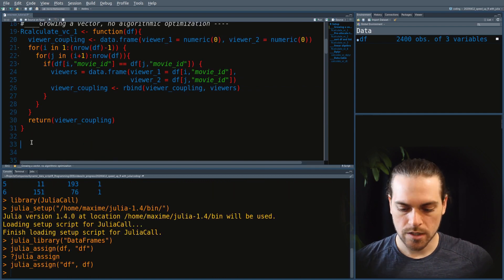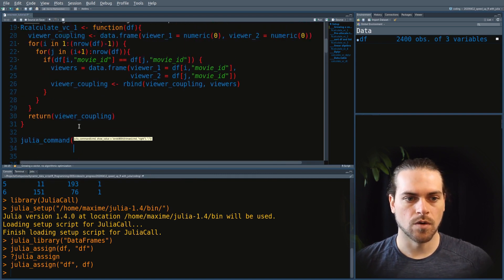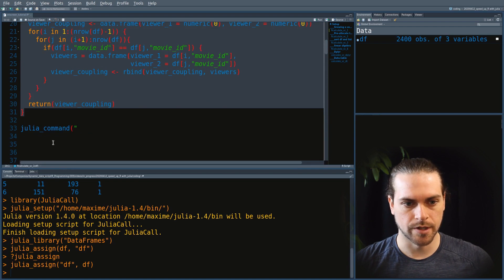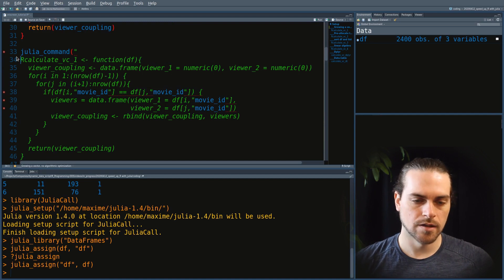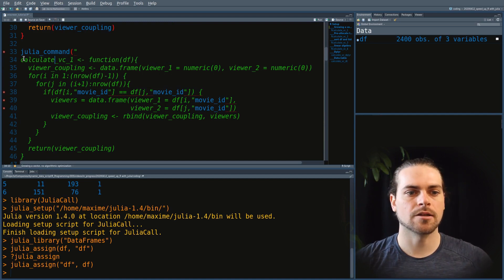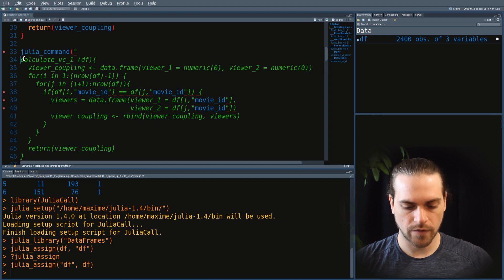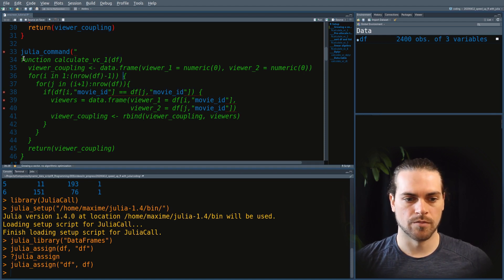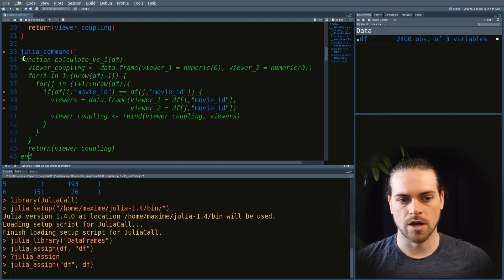Writing Julia code is pretty similar to R. I'll retake that code and just do some syntactic changes to make it run in Julia. For that I use Julia command, put everything in parentheses, and it will run on the Julia interpreter in the Julia session. I'll define the function there, and later run Julia eval to evaluate that function with the data frame df. In Julia, you use the keyword function first, then give it a name, then the variable df.